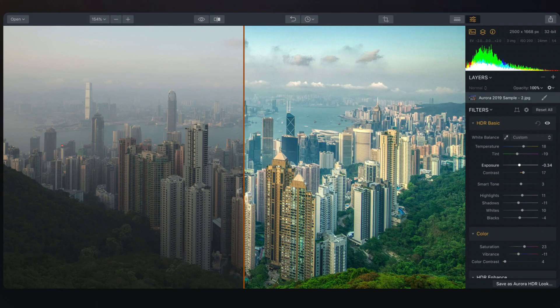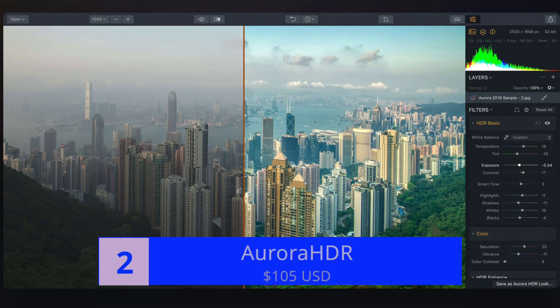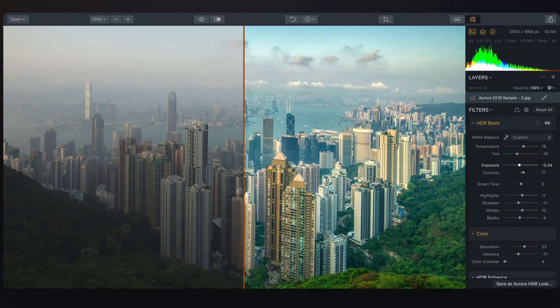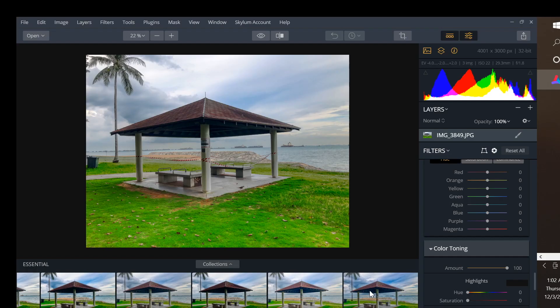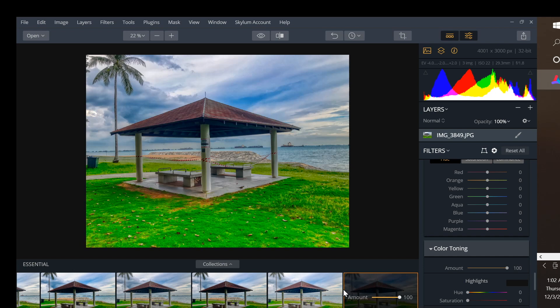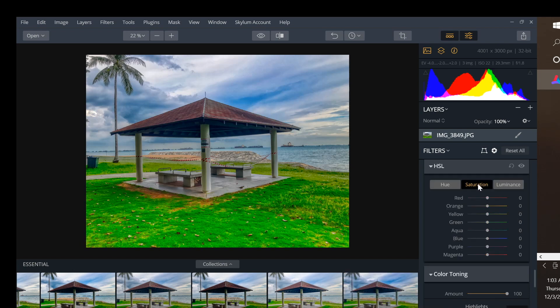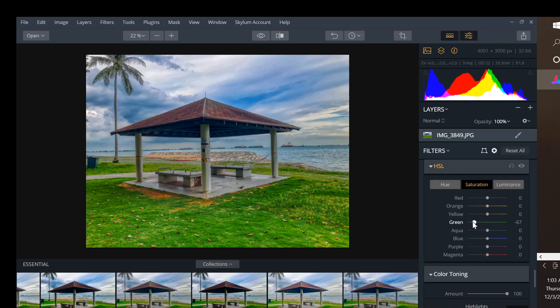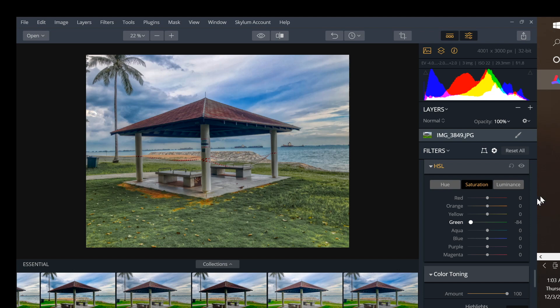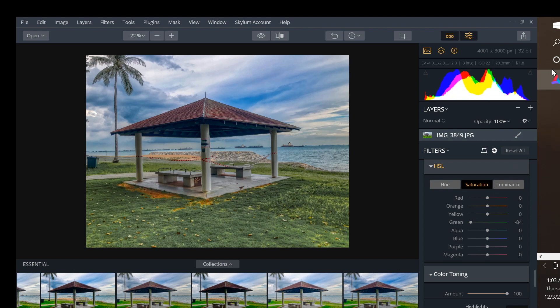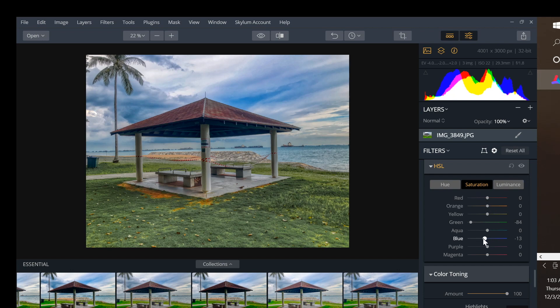Number two is Aurora HDR. Aurora HDR advertises itself as an HDR merging application that uses the power of AI to produce better results. It costs 100 US dollars, which is rather pricey when you consider Easy HDR costs only 33 US dollars. Despite its AI marketing hype, I don't think its tone mapping produces images any better than Easy HDR. So why is it ranked number two?